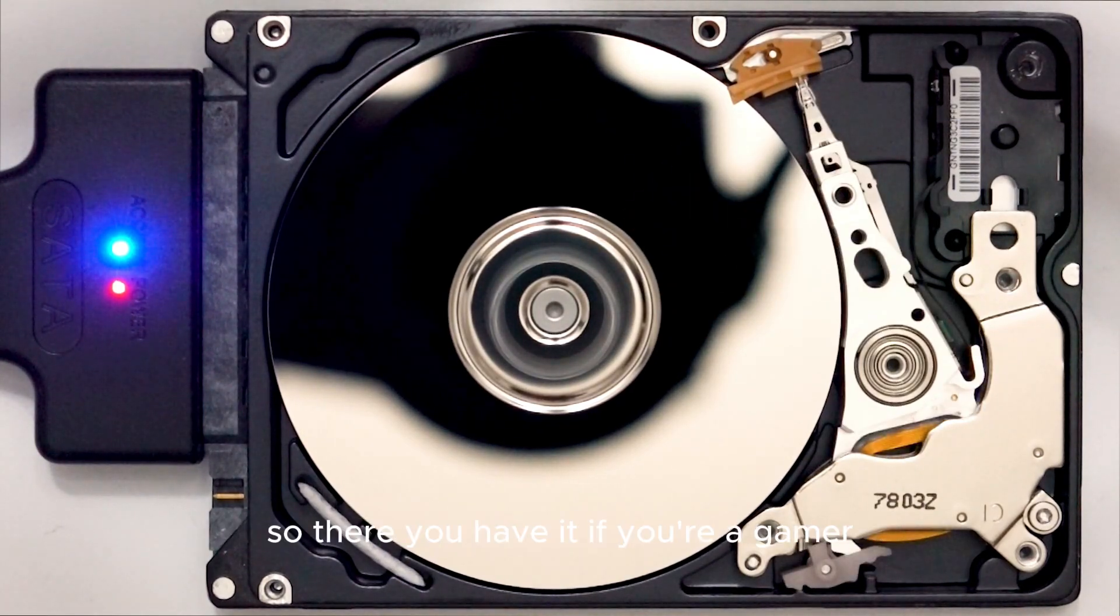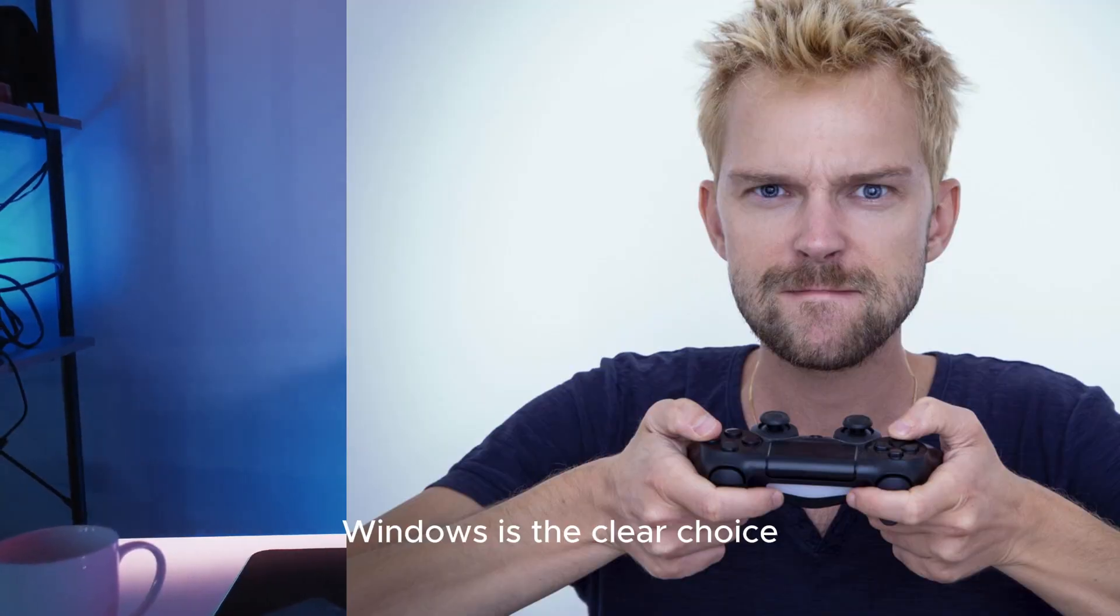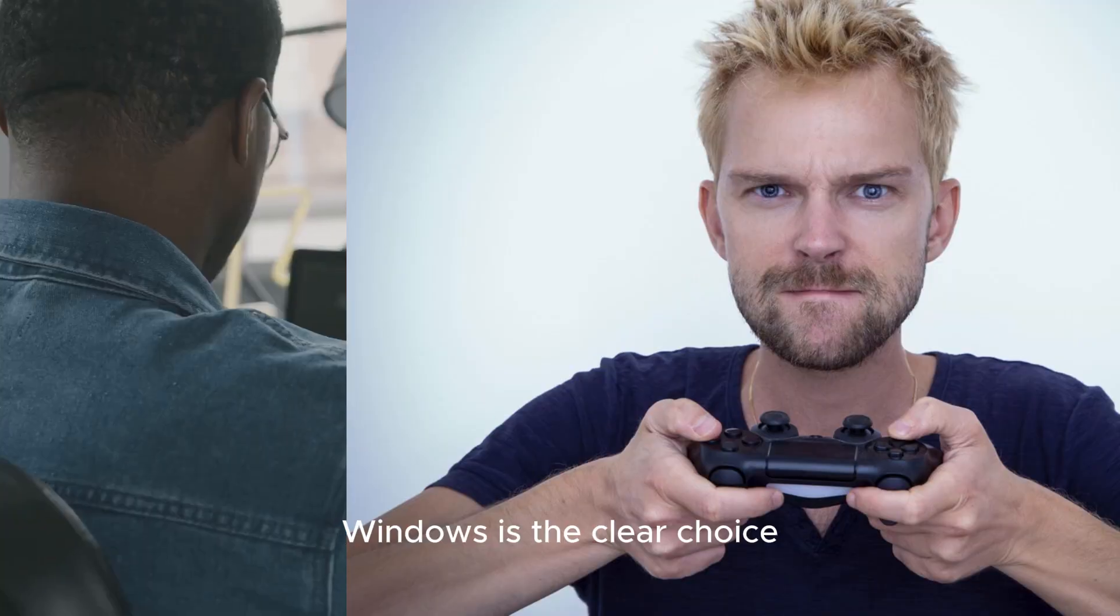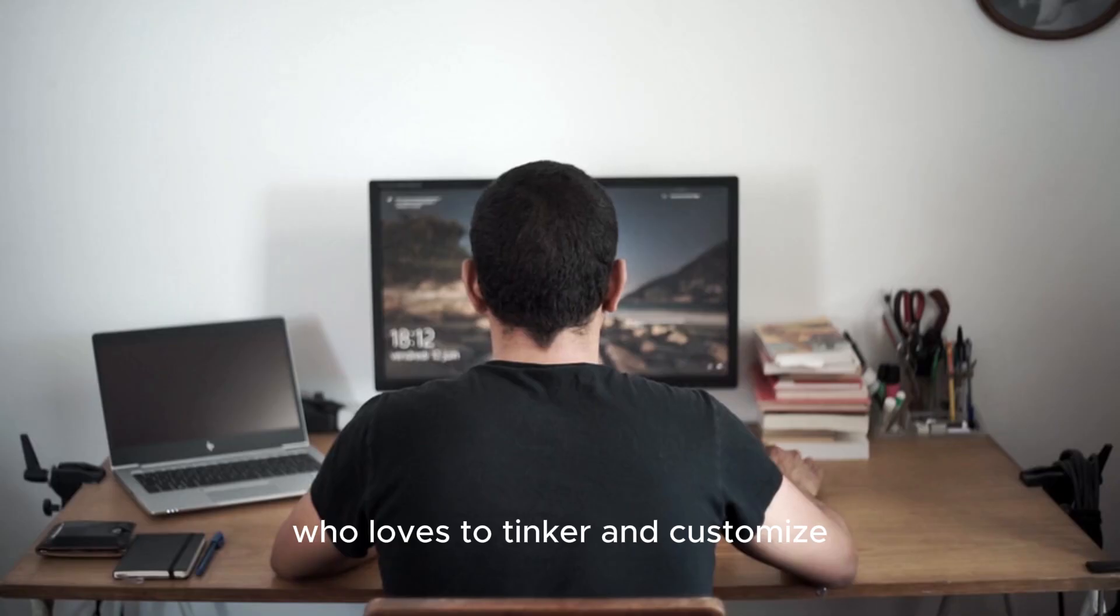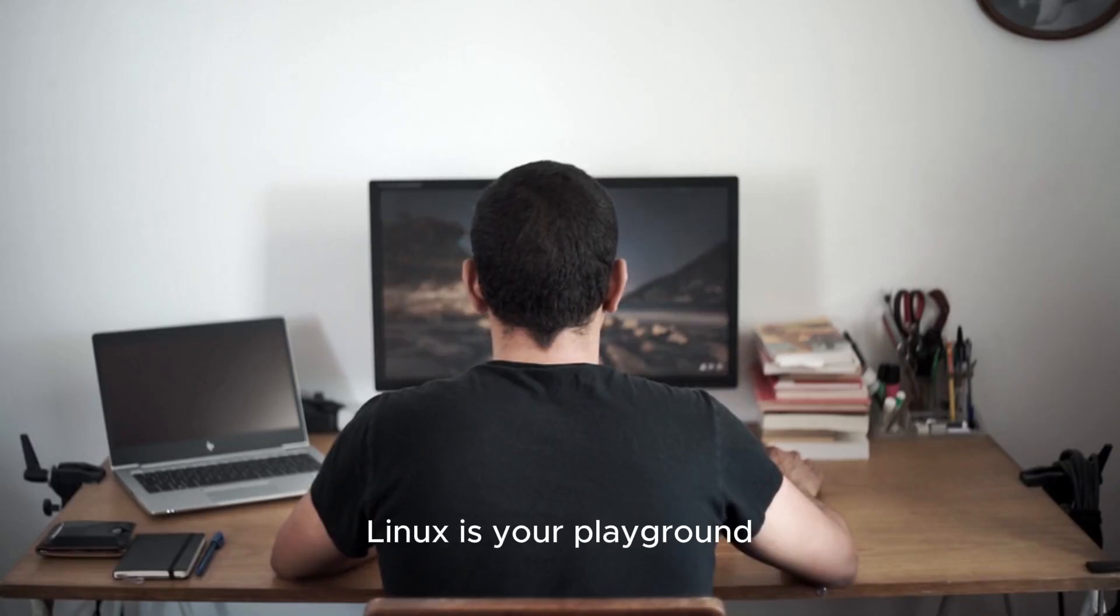So there you have it. If you're a gamer, Windows is the clear choice. If you're a power user who loves to tinker and customize, Linux is your playground.